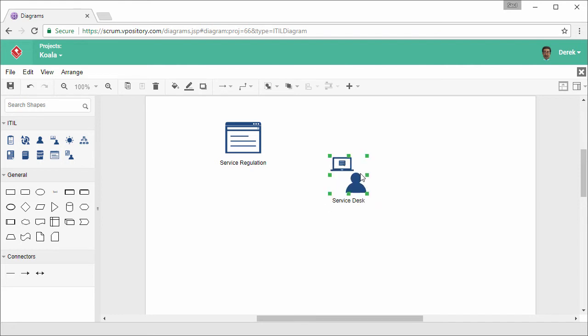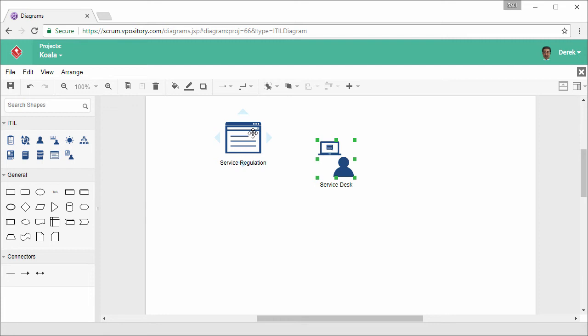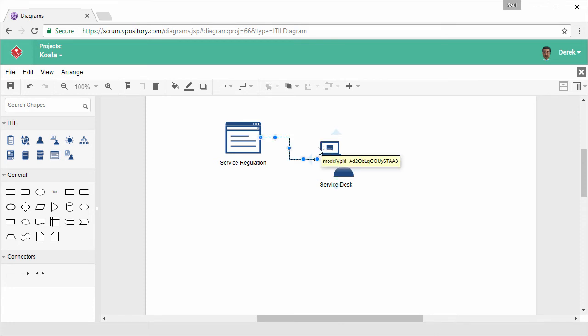I can connect the two shapes, the knowledge base and the service desk in this way. I move my mouse pointer over this shape. There are several triangles appear around the shape. Press and drag on one of them. Then I release my mouse button on the target shape. A connector is created automatically between the two shapes.